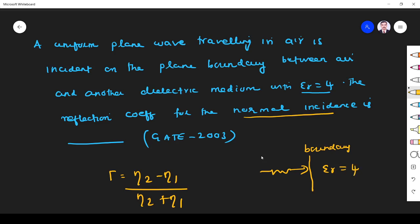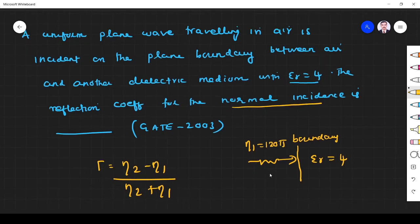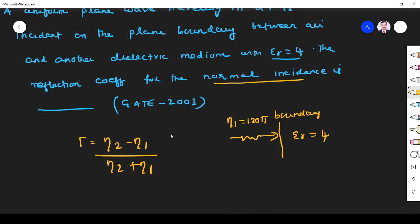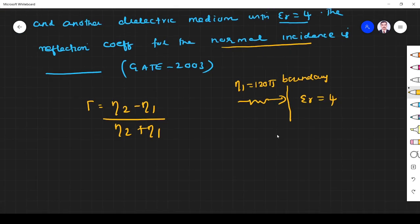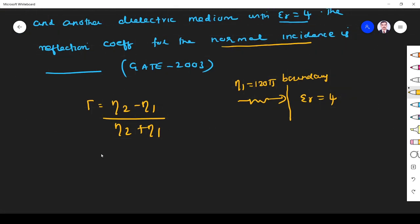Medium 1 is air, so eta 1, the wave impedance for air, is 120 pi. We already know that. For eta 2 we have to find. Once we find eta 2 we can find the total answer. So what is eta 2? Instead of substituting eta 1 and eta 2 values directly, we substitute the parameter values.